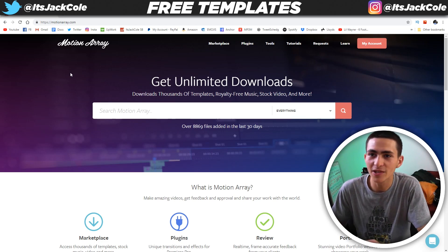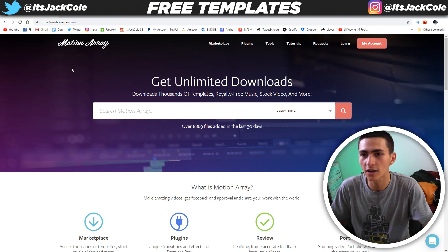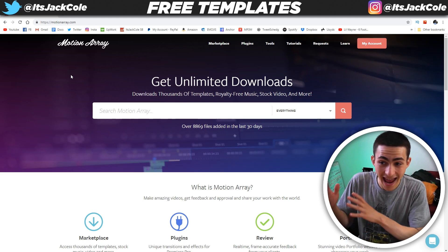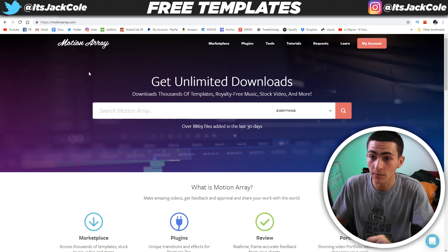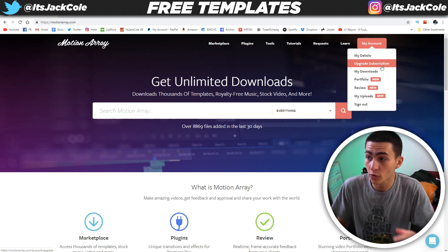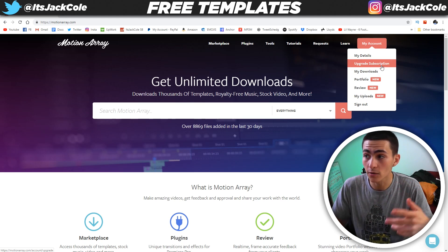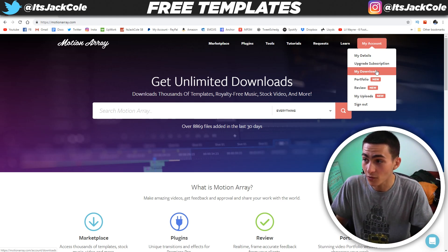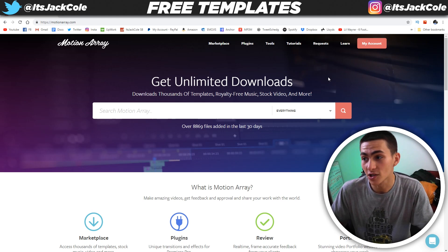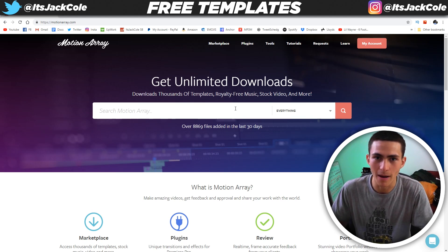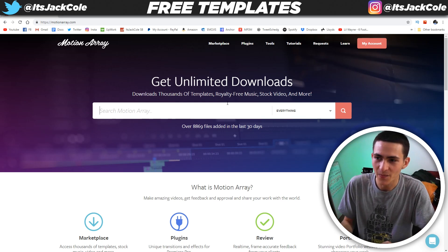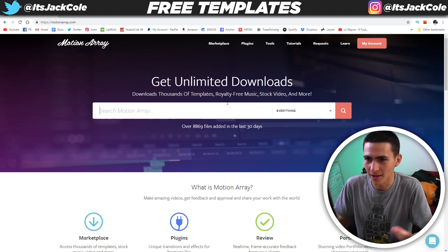On screen right now is a website called MotionArray.com. MotionArray.com provides paid and free stuff, so make sure you're clear about that. To download all the free stuff, you need to make an account. Making an account is super simple — you just give them your email, your name, whatever. You can download up to a gigabyte worth of stuff for free every single month, and templates are only about one megabyte, so you can basically download a thousand templates, more or less.